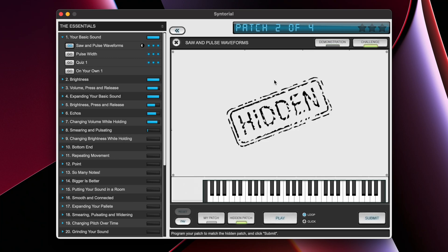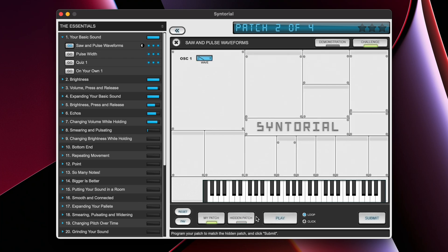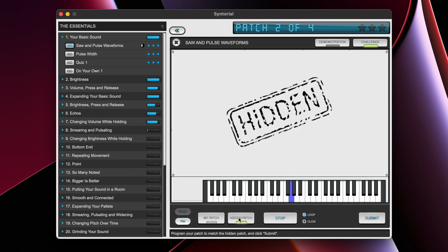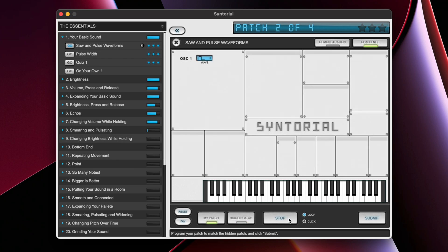Here, you have to recreate the sound presented by Syntorial. You do this by clicking my patch here and editing the different parameters that are presented before you. When the sound matches up and you feel like you've got it right, click submit.